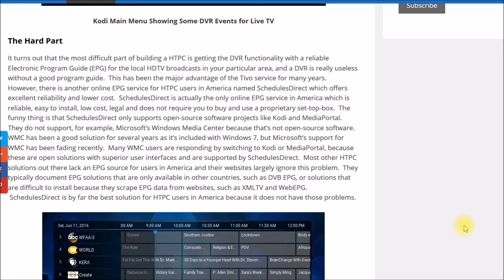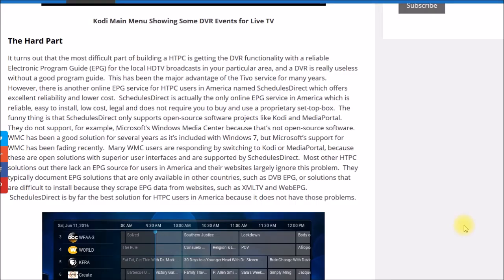If you remember back in those days, if you wanted to record a program you had to look up in a TV Guide to find out when it was on. Then you had to go to the VCR, set the channel, set the time and date to start the recording, set the end time, and make sure you plugged in a tape that had enough room on it. After the recording was done you had to pull the tape out, find a pen, and write the name of the show on the label so you could remember what it was.